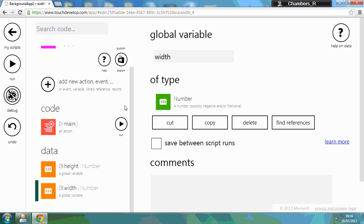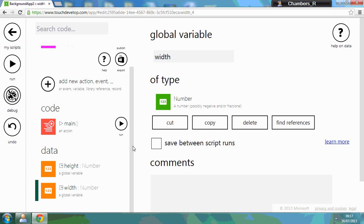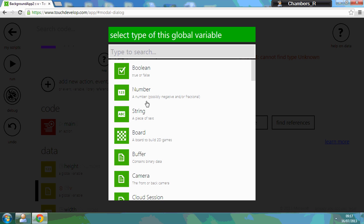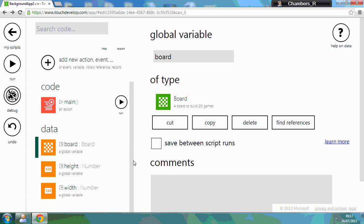Now, in order to show anything on our screen, we also need to have something called a board. So if we go to add V, and we're going to have a board variable. We've now got the three things we need in order to make our app.